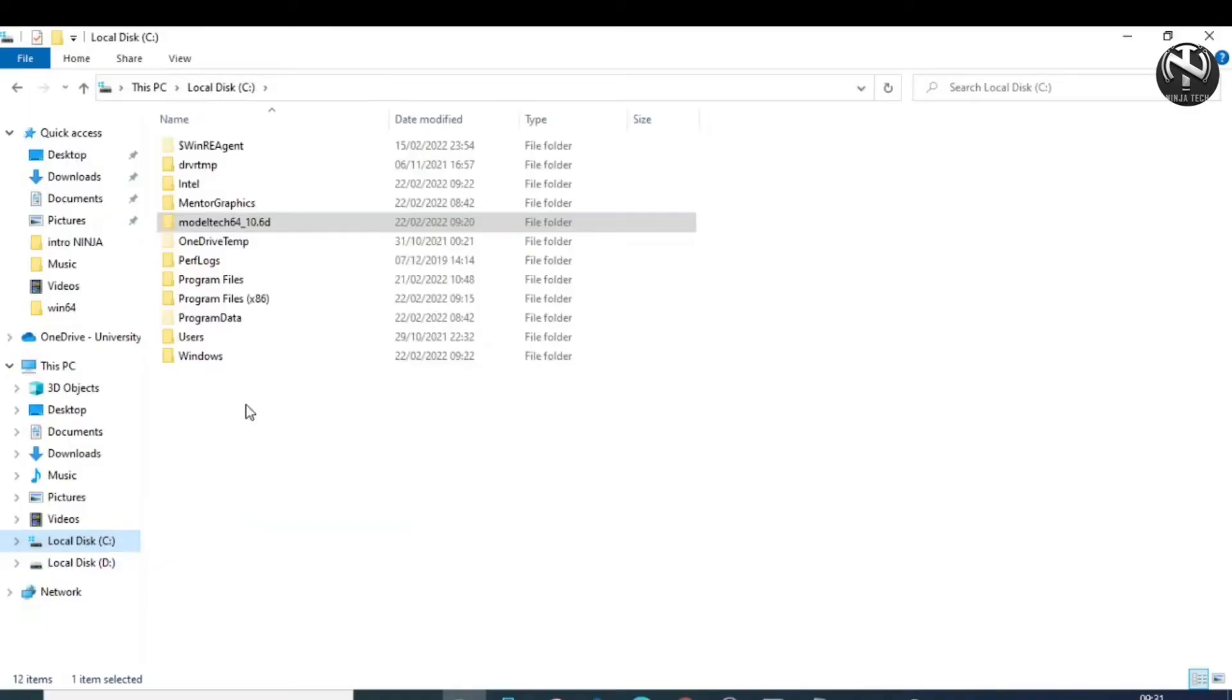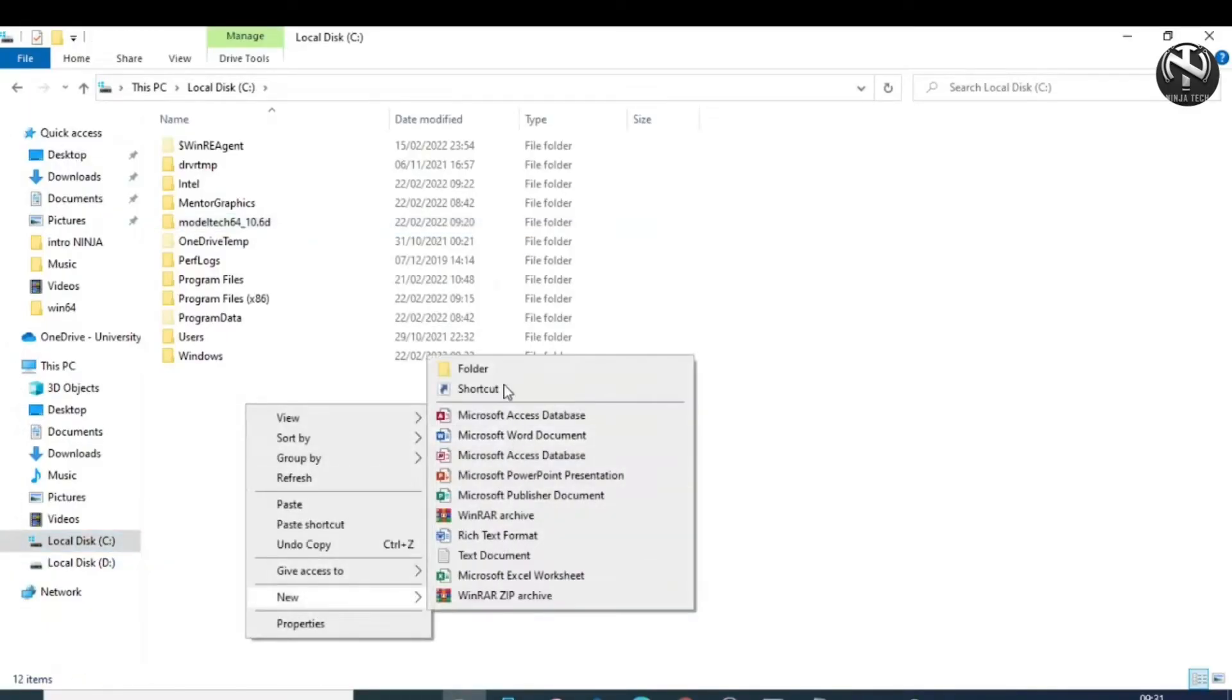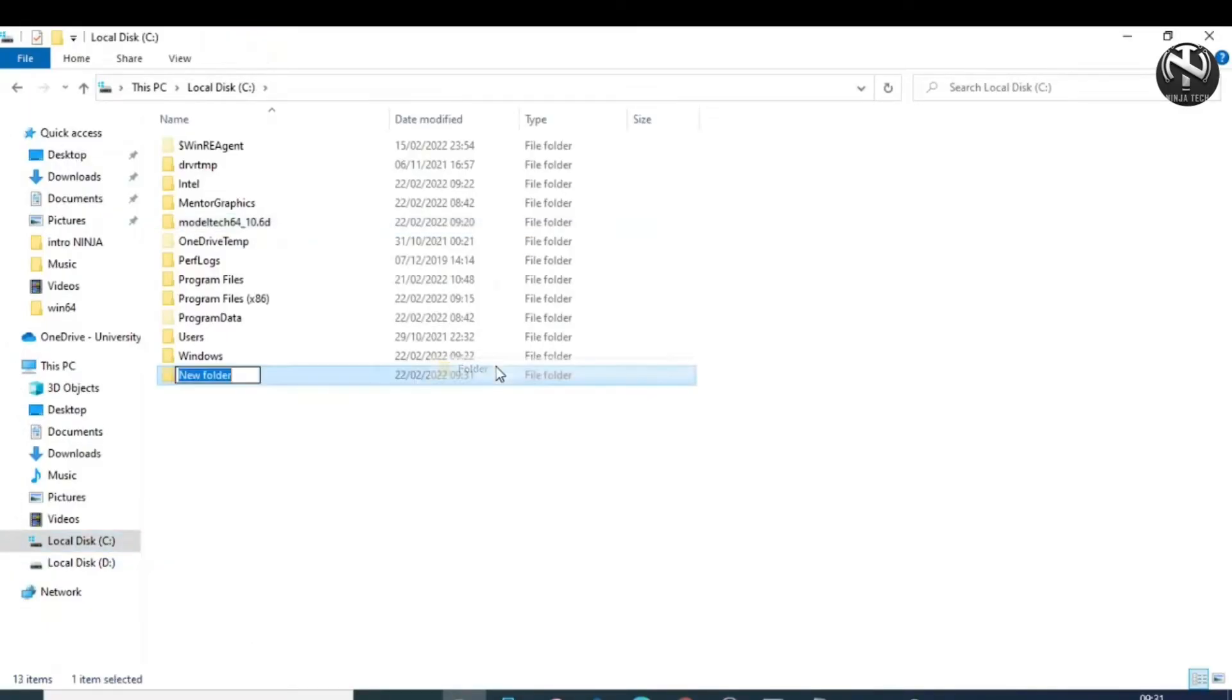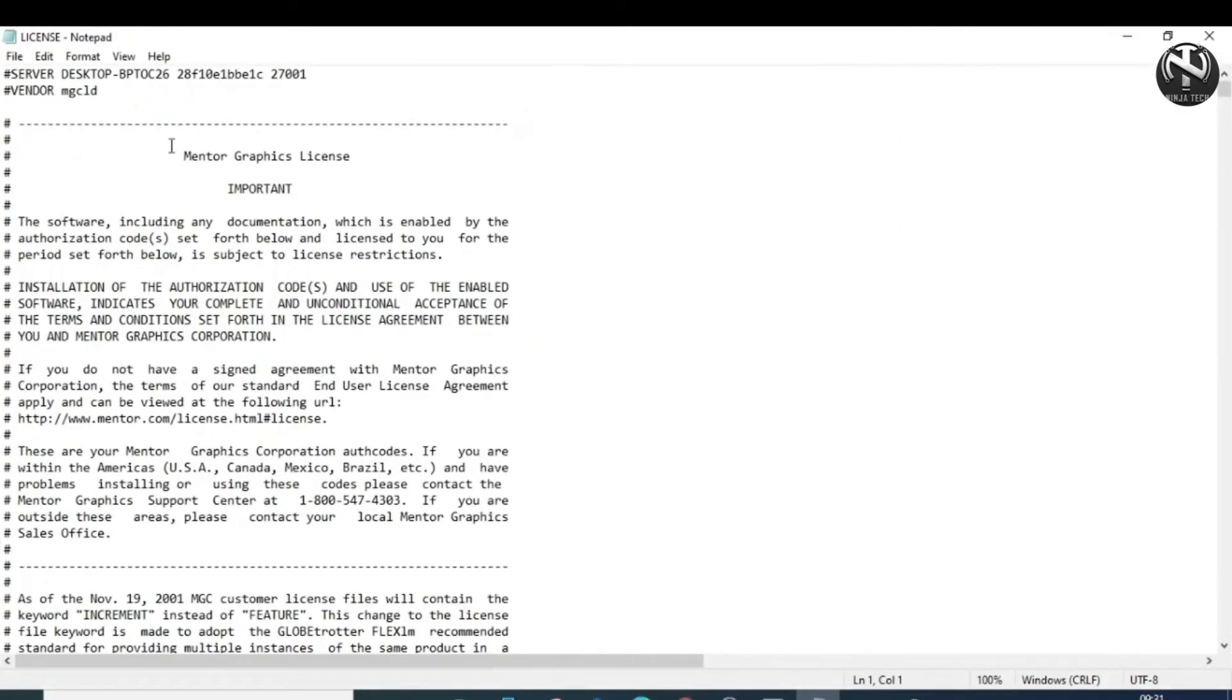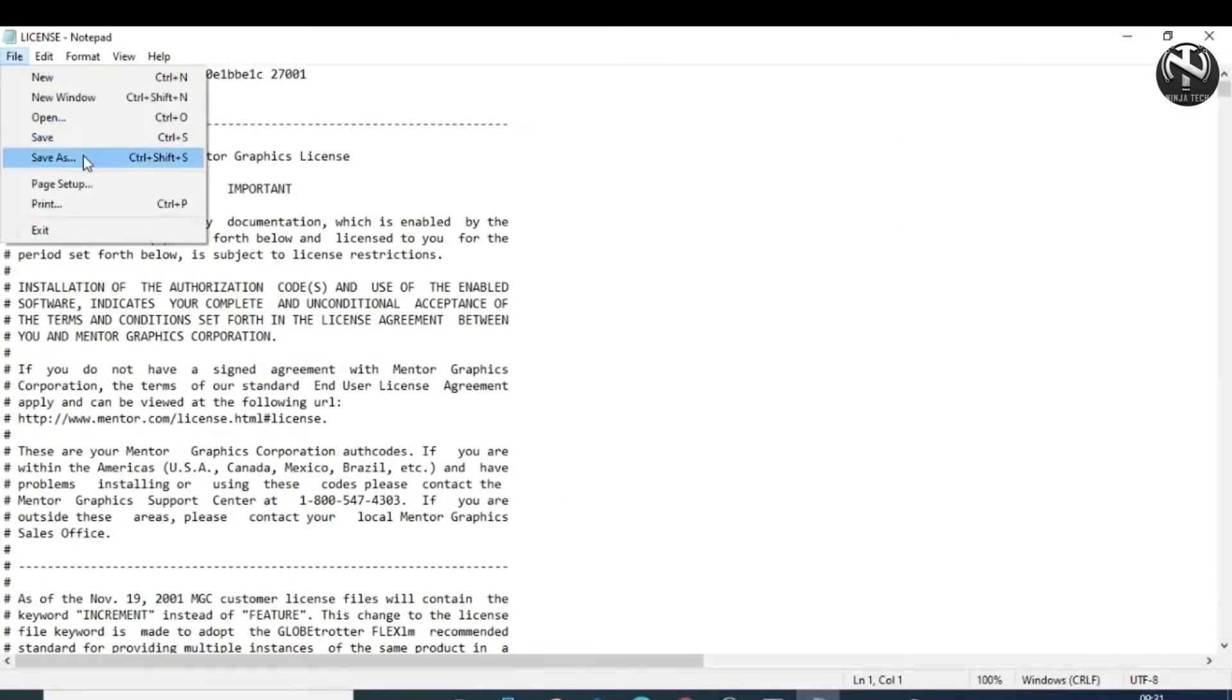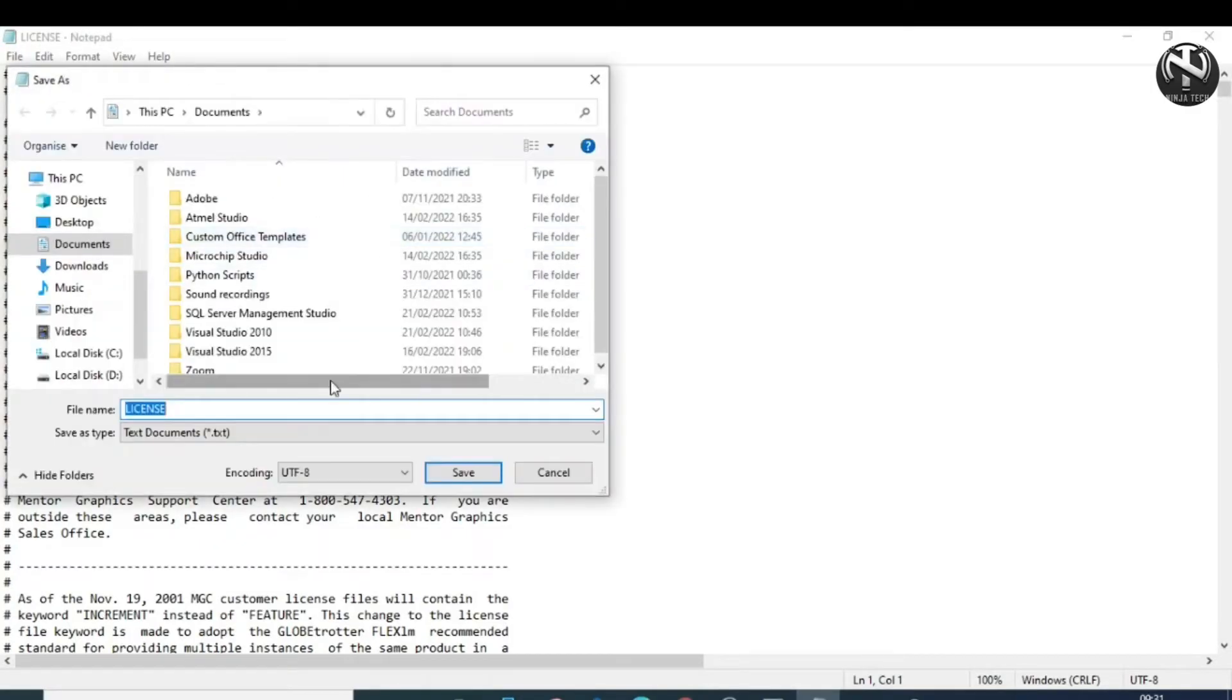Now again, go to the local disk C and create a new folder named FlexLM. Now open this license file and save it in the FlexLM folder which we have recently created.